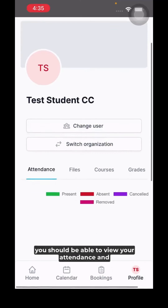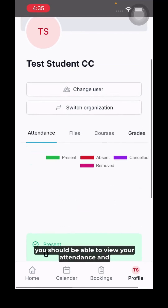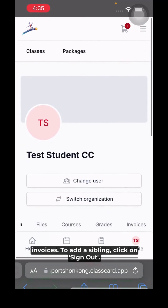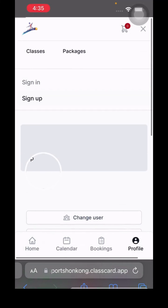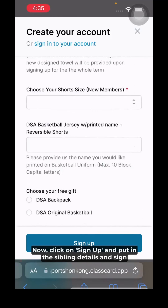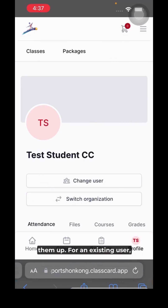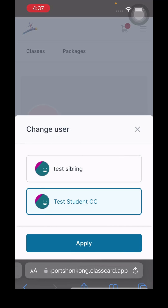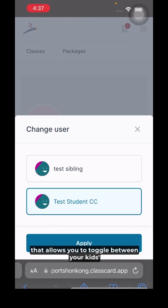In the profile section, you can view your attendance and invoices. To add a sibling, click 'Sign Out', then 'Sign Up' and put in the sibling's details to register them. For an existing user, as soon as you log in you'll see the 'Change User' button in the profile section, which allows you to toggle between your kids' accounts and make purchases for them.